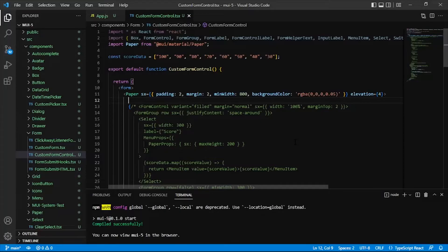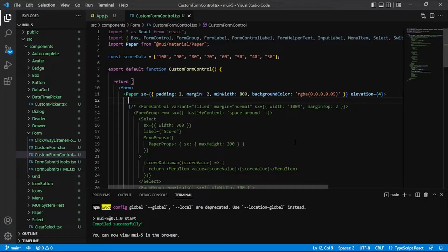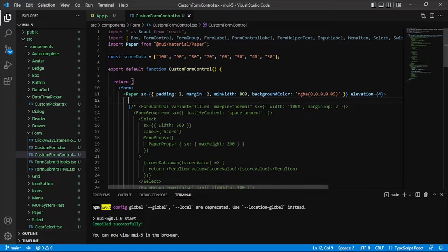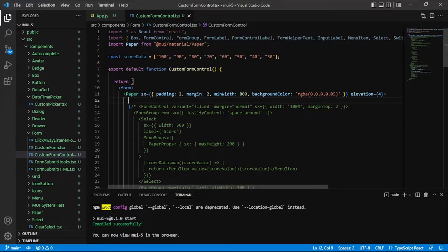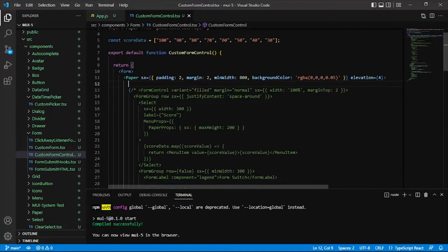As usual I have some default styling in place and some default code in place to speed up this video. So we have a paper component inside of a form and what we're going to do is create three different form control sections. Each form control will wrap a pair of components in a row in the intro that we saw there.